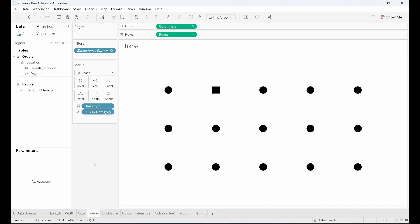Looking at shapes now, distinctive shapes and geometric oddities are impactful. We can clearly see this square out of a sea of circles.